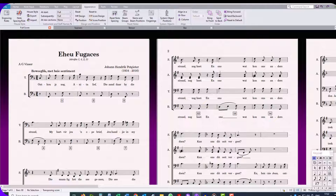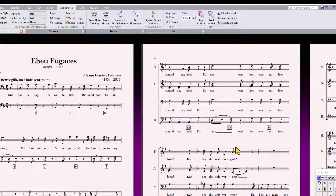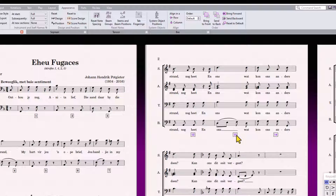Your bar numbers are now below the bottom staff. In this case I should really move the bar numbers so they appear below the lyrics. Simply select them by clicking on the first one, then hold down the CTRL or CMD key on Mac while clicking on the other bar numbers in the system, then simply drag them until they are below the lyrics.